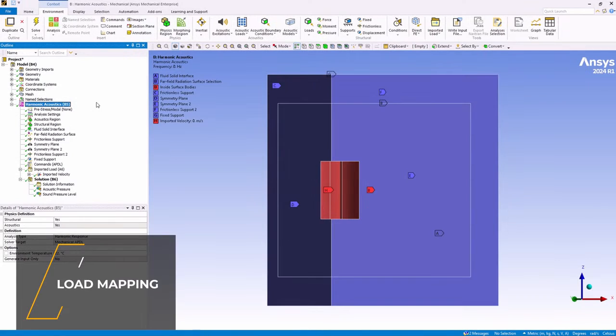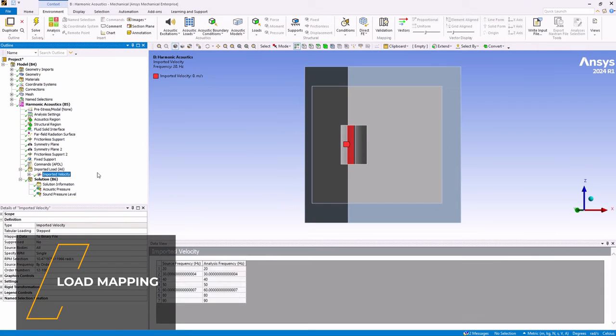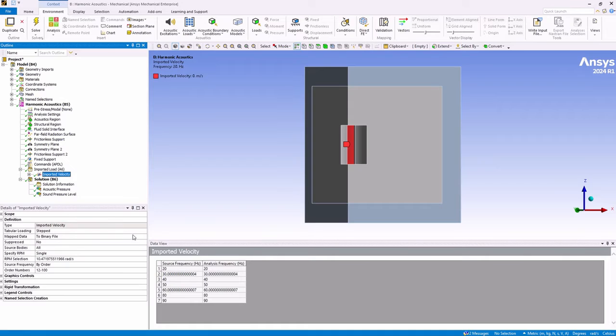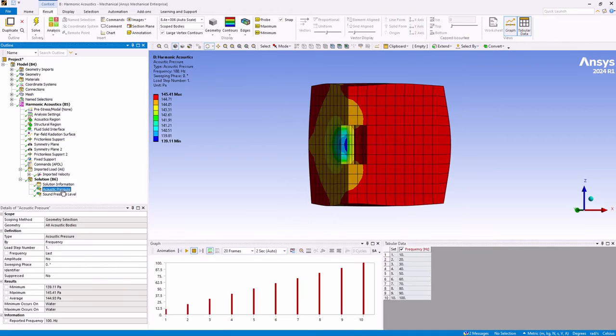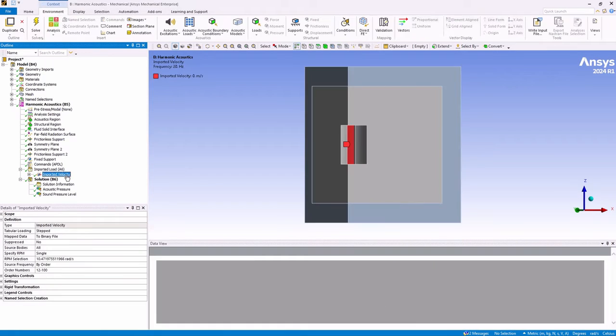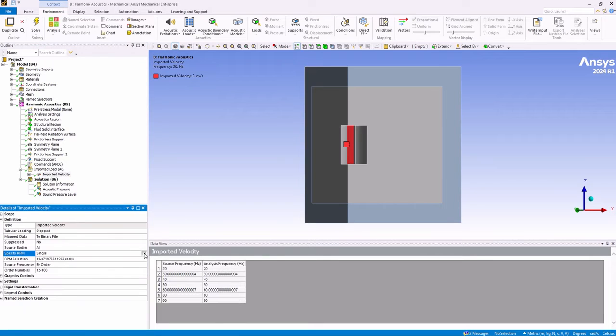You can now select to use the data processing framework to generate a binary file the application uses internally to map data for an imported velocity. This capability improves the time needed to map the data and create the input file. This is an improvement compared to reading and writing to and from a table in ASCII file.